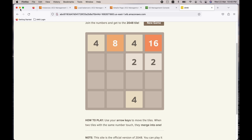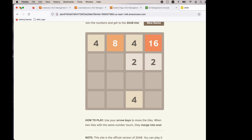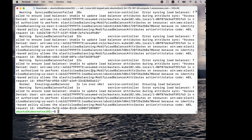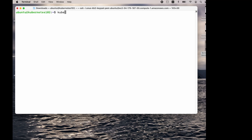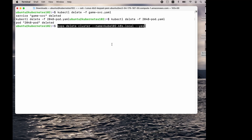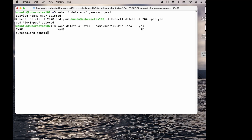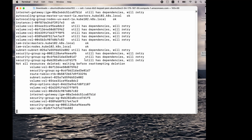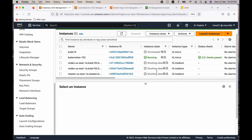Now let us clean up everything we have created. Since we used T3 medium instances, it is not a free service, so it is better to delete the cluster as early as possible once you complete your exercise. Issue: kubectl delete -f game-service.yaml, then kubectl delete -f 2048-pod.yaml. Now let us delete the cluster: kops delete cluster, provide the cluster name, and give the confirmation 'yes'. It will take up to a minute. If you go to the EC2 dashboard, you can see that all the T3 medium instances are getting shut down.